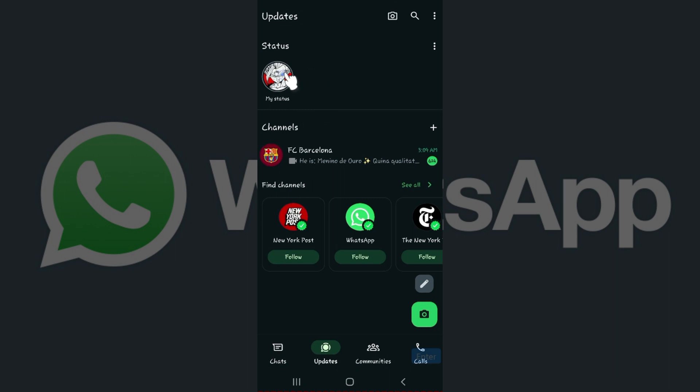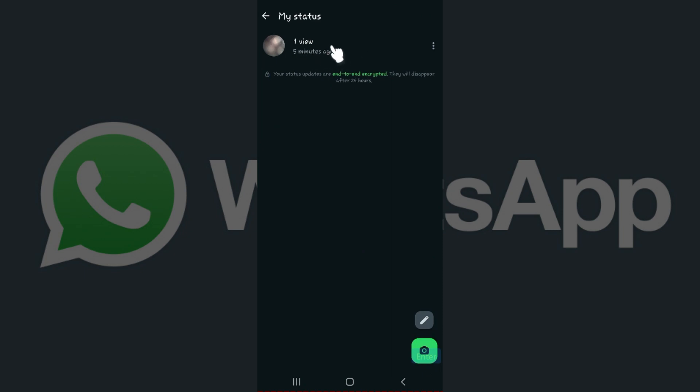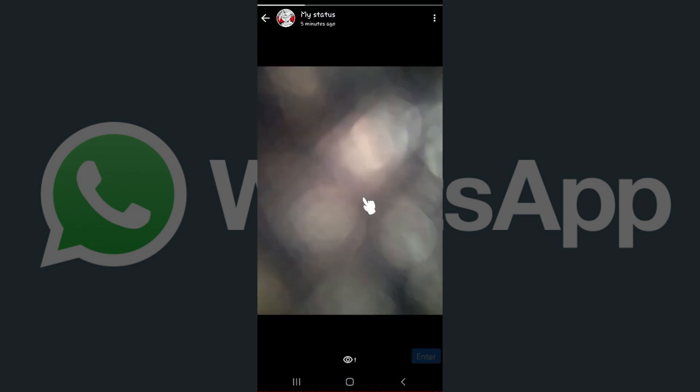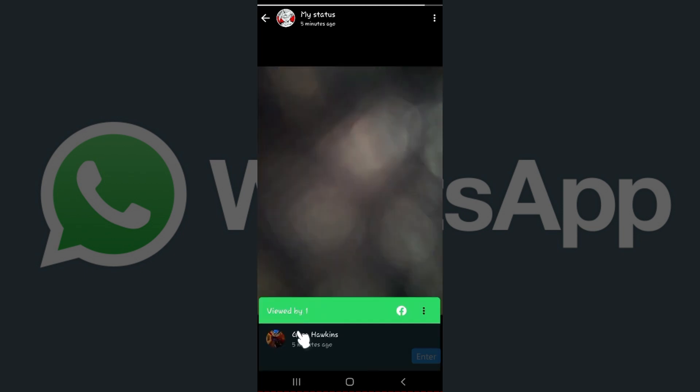Now this will open up. As you can see, I have gotten one view. Now for more detailed information, I'm simply going to click on my WhatsApp status. And there you see, this is my status and right here at the bottom there's an eye-like icon. Simply click on it and this will open up.